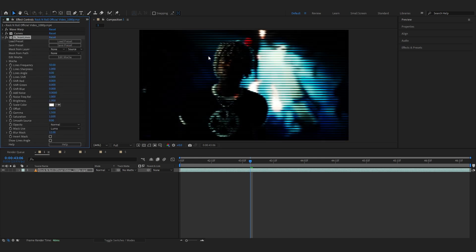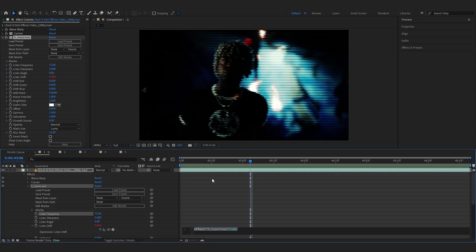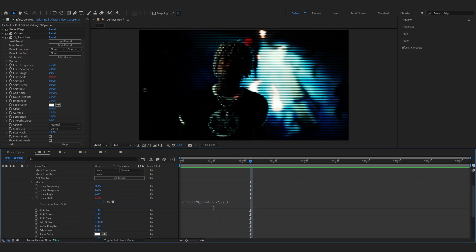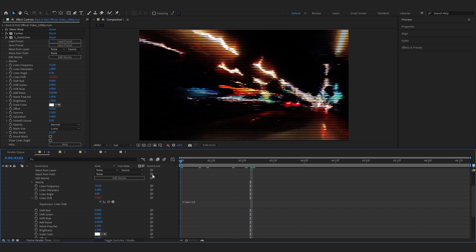If you don't already know this is a plugin, so make sure you have Sapphire before trying to add this. But anyways go over to the Frequency firstly and set it to 75. And go over to where it says Line Shift and just alt click on the stopwatch and it should bring its expression on the timeline. And you just gotta select it to edit and write Time Asterisk 10 on it.